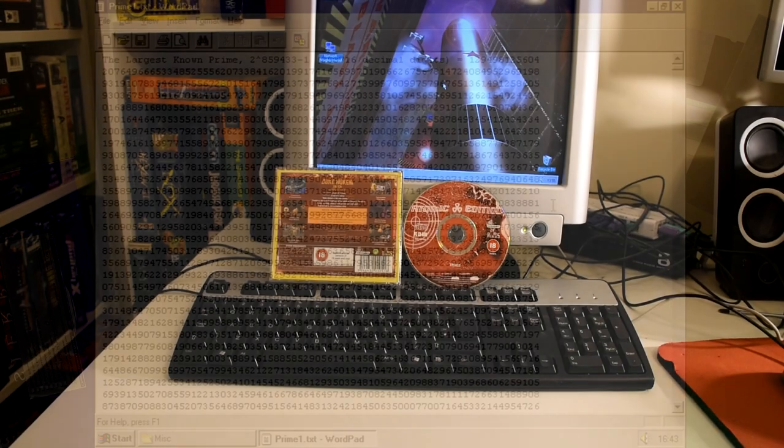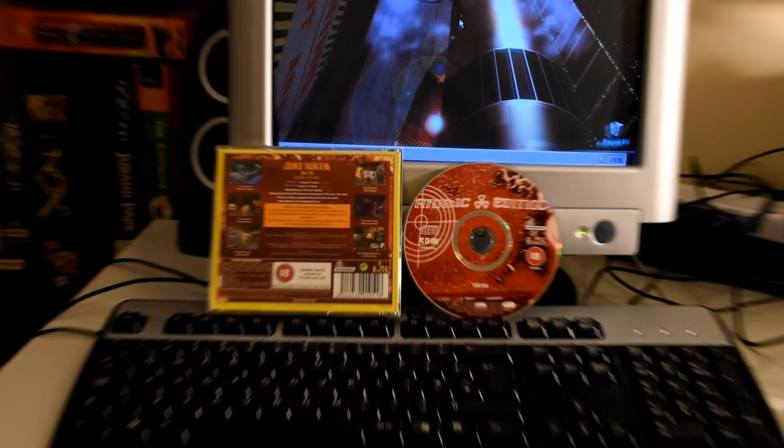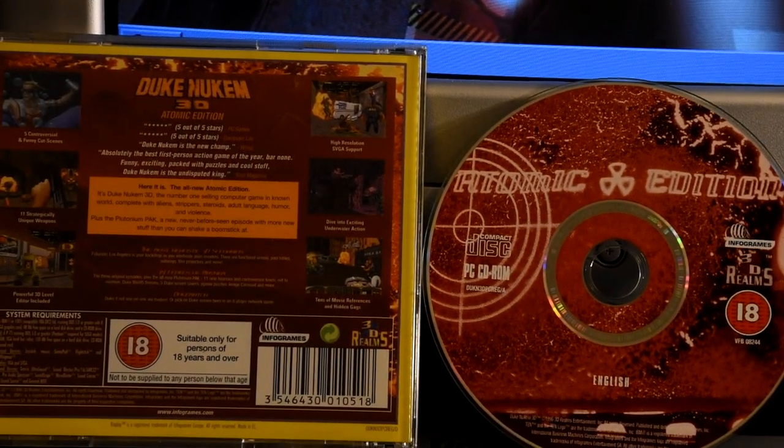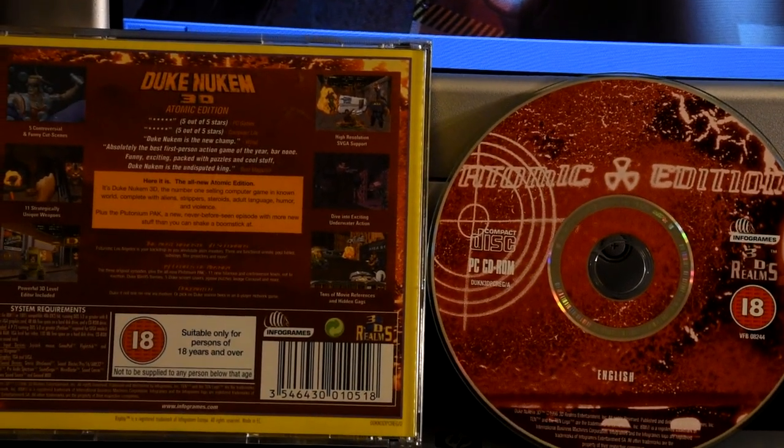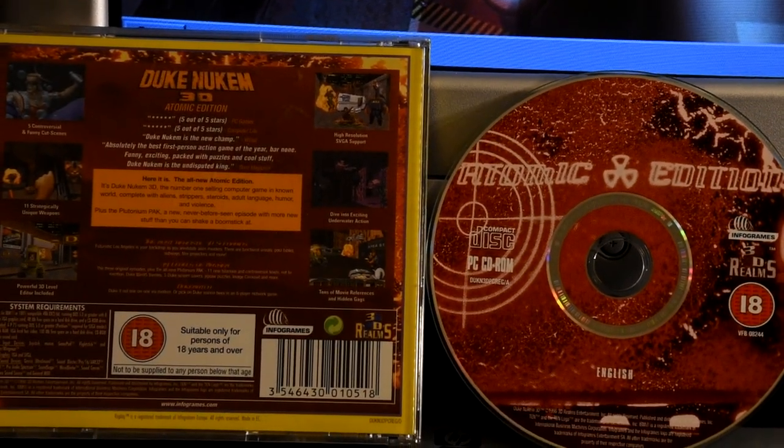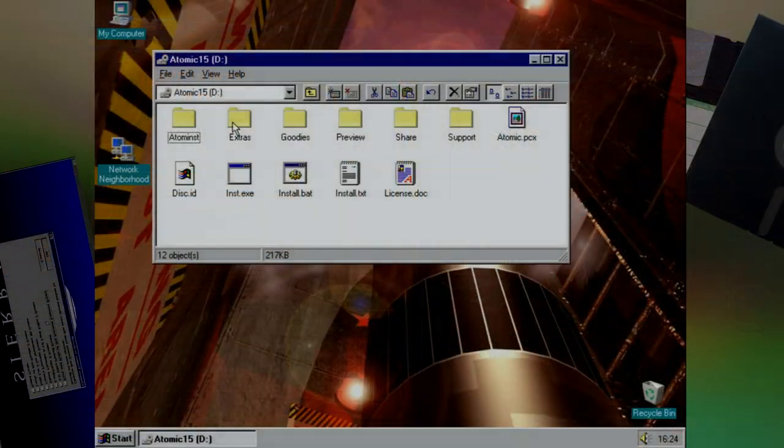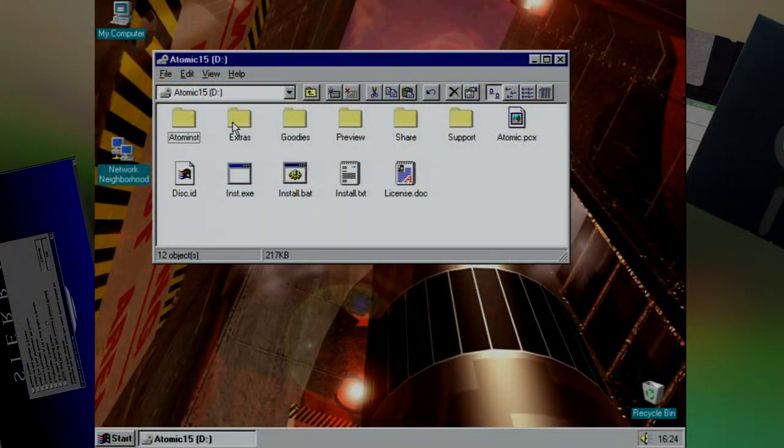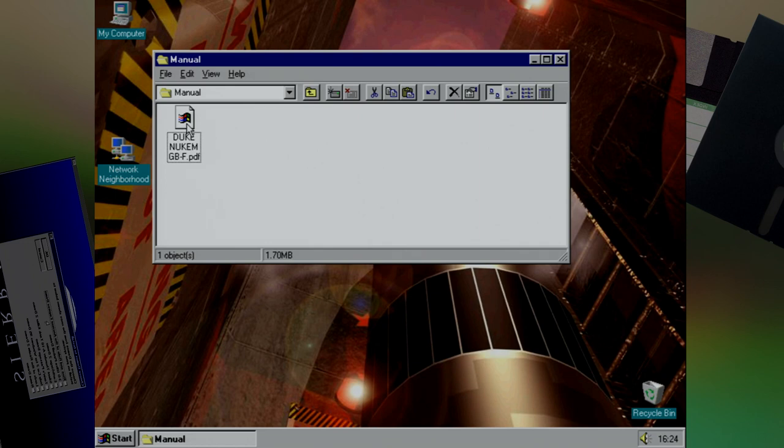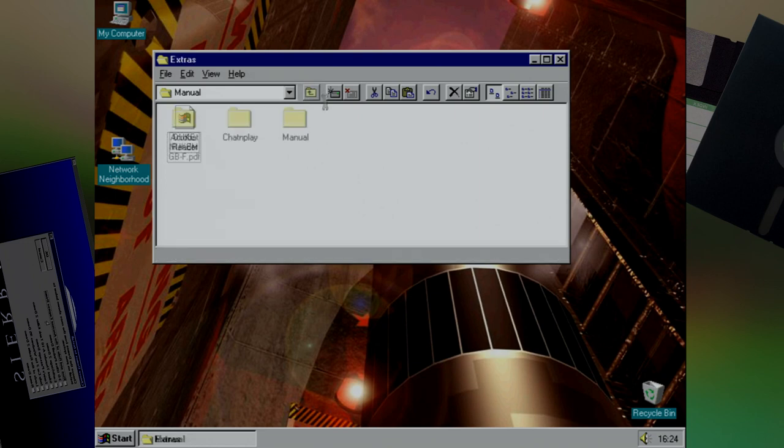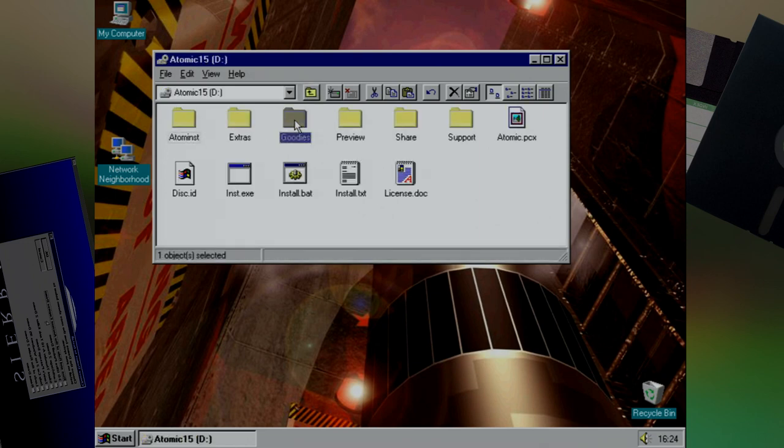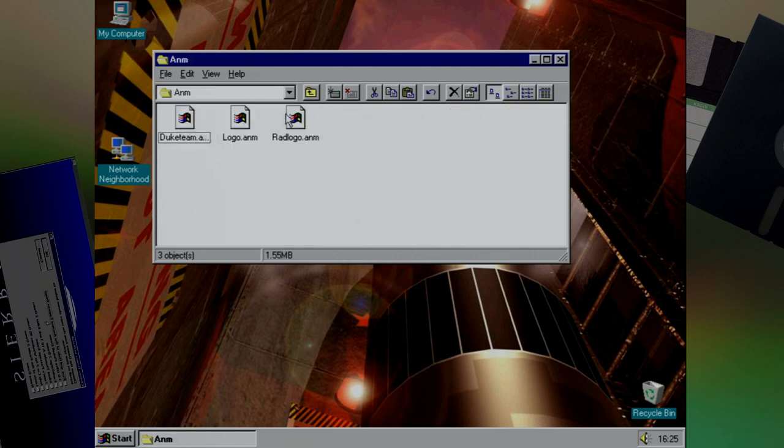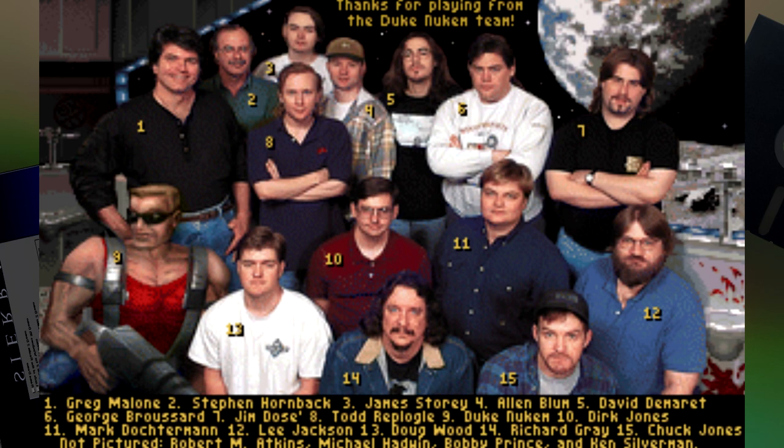Let's take a look at our last game, Duke Nukem 3D Atomic Edition. To be honest, this CD alone could have made up an entire episode. Our first stop is Extras, which has a PDF manual and a defunct online gaming service. The aptly named goodies folder is where we're going to find most of the fun stuff, starting with animations including the Duke Nukem logo and the team.